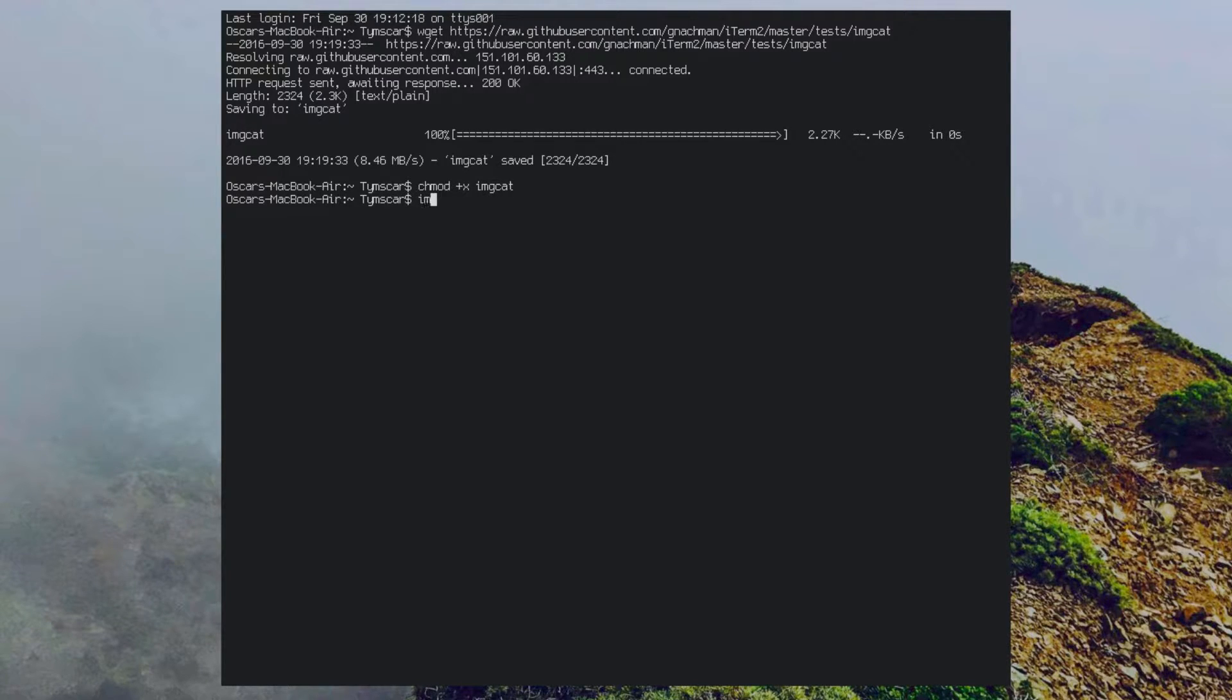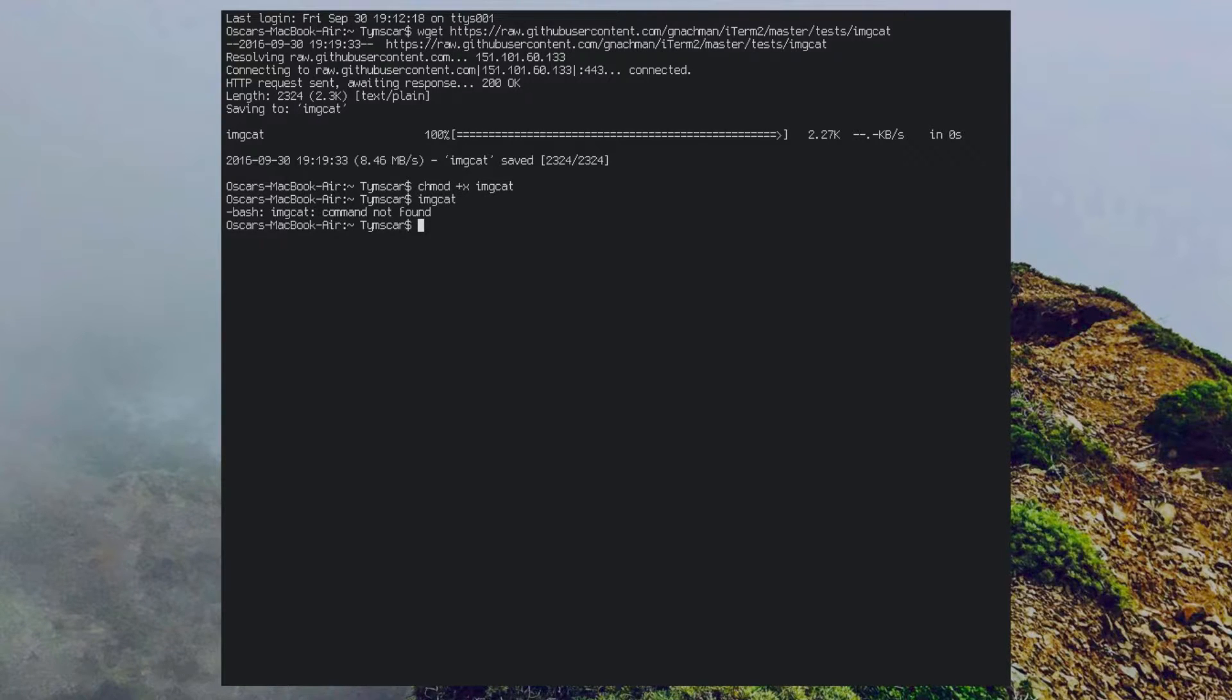If we try to run the script right now without a path to it then we get an error. This happens because we do not have it inside our path variable location.